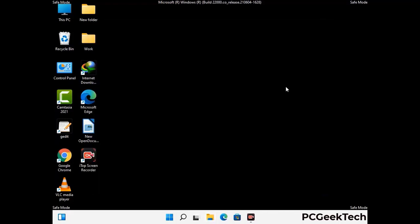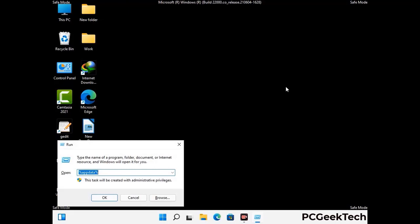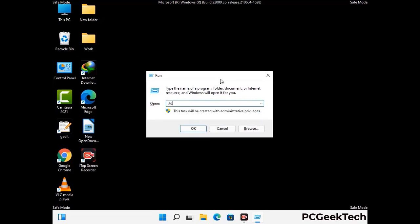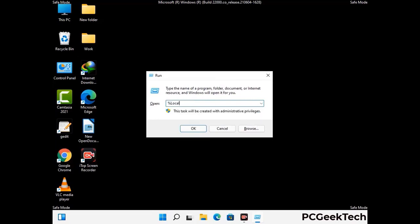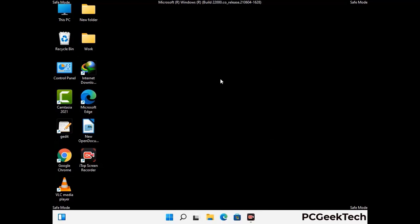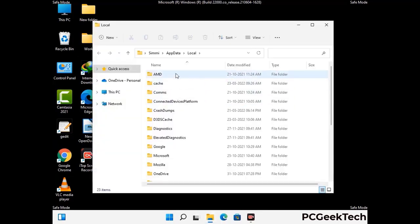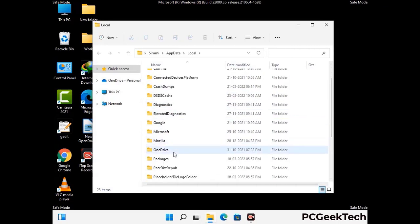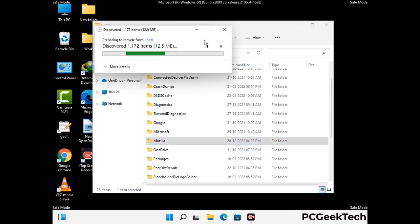Again press the Windows and R buttons together to open the run box. Type in %localappdata% and press Enter. Find and remove any suspicious files or folders related to the virus, and also look for any files created at the time the virus attacked your PC. Be careful and don't remove any important folder.